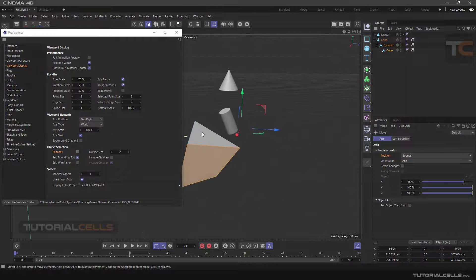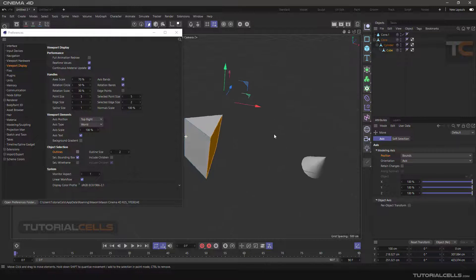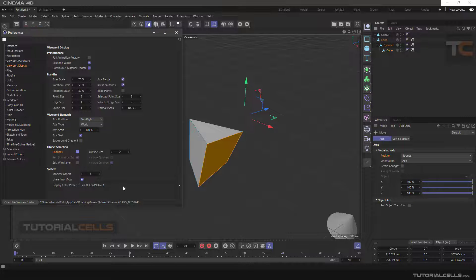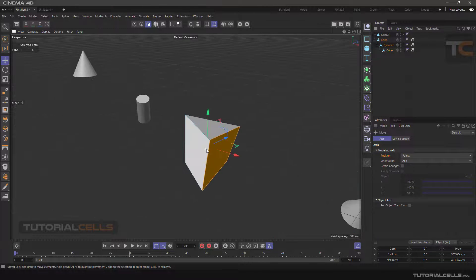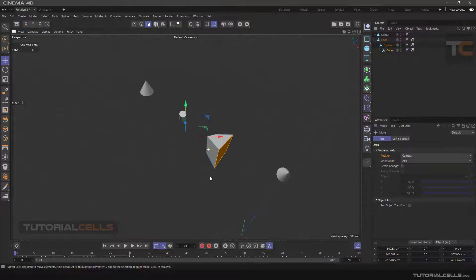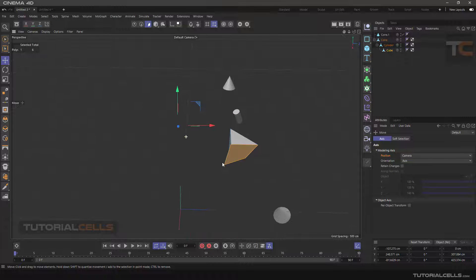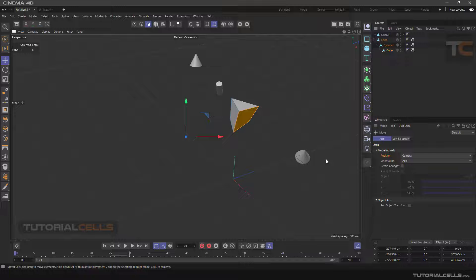In the Bounds mode, with these sliders you can move the axis and place it on the object's boundaries. Point mode moves the axis to the average of the selected point positions. Camera mode changes the axis based on the camera — the Z axis faces the camera and is exactly in the center of the screen. You can move the axis whenever you change the camera.